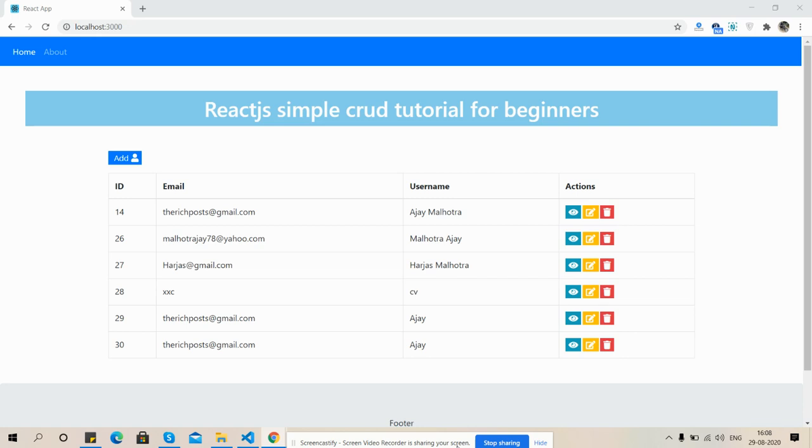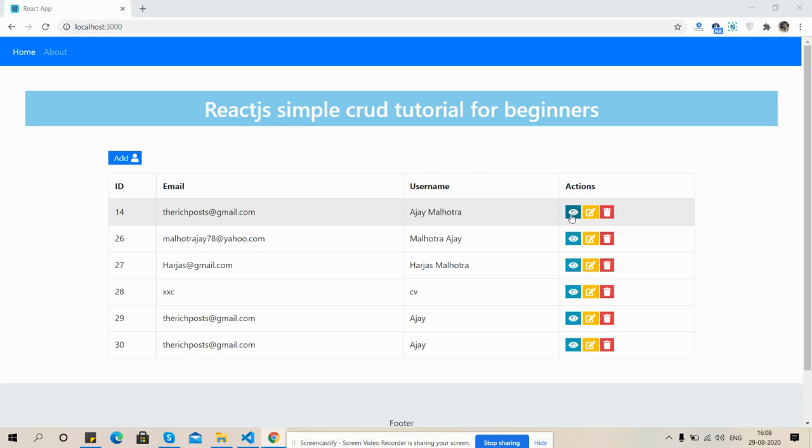You can see one Bootstrap table with user details and each row has three actions: view, edit, and delete. Today I will show you view user functionality. So friends, before starting I must say please watch the video till the end and please subscribe my channel and please support me.